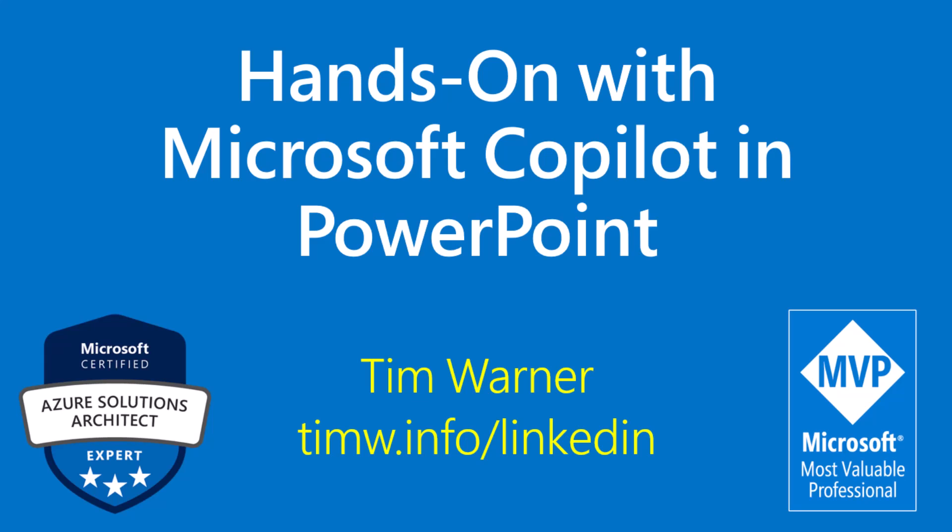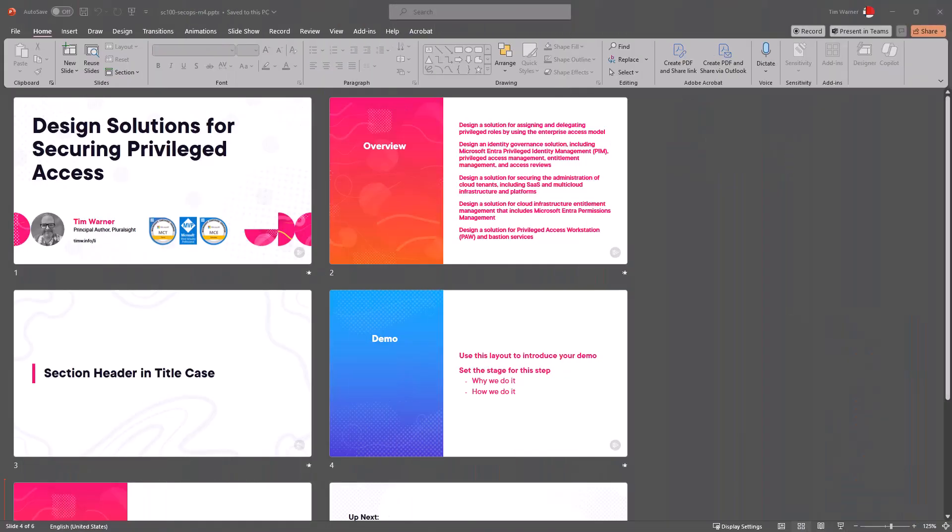Hey what's up, Tim Werner here and I wanted to give you a lesson on using Microsoft Copilot in PowerPoint. Why PowerPoint?